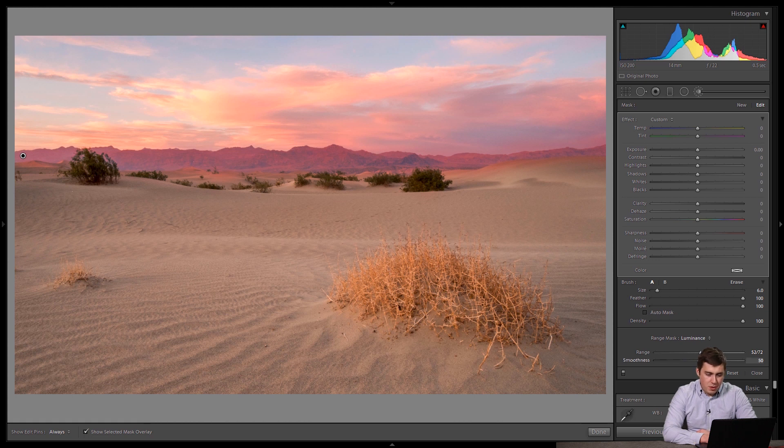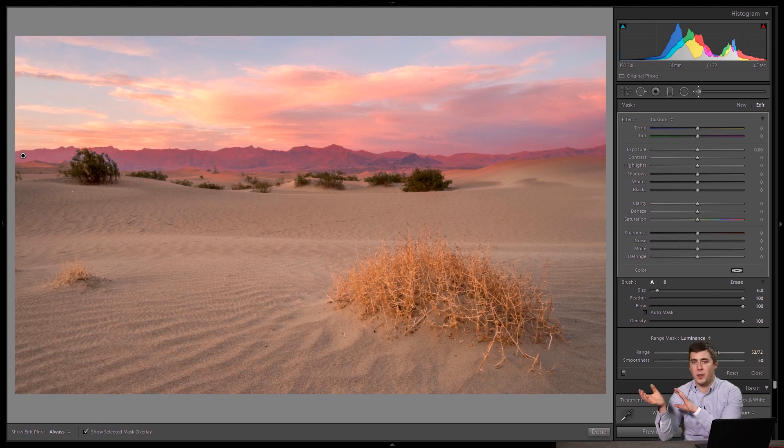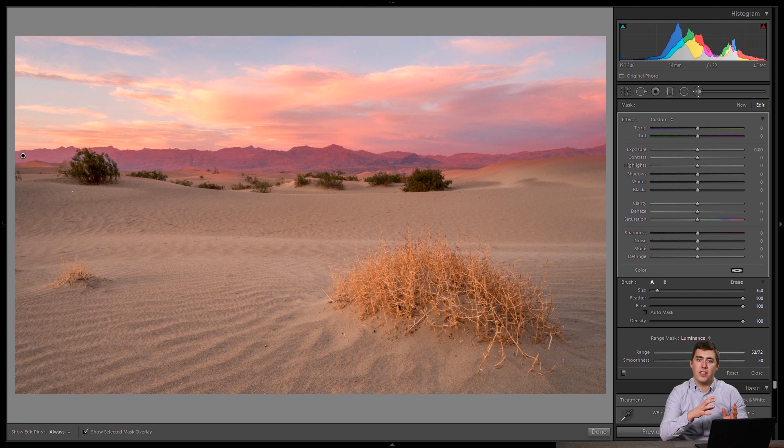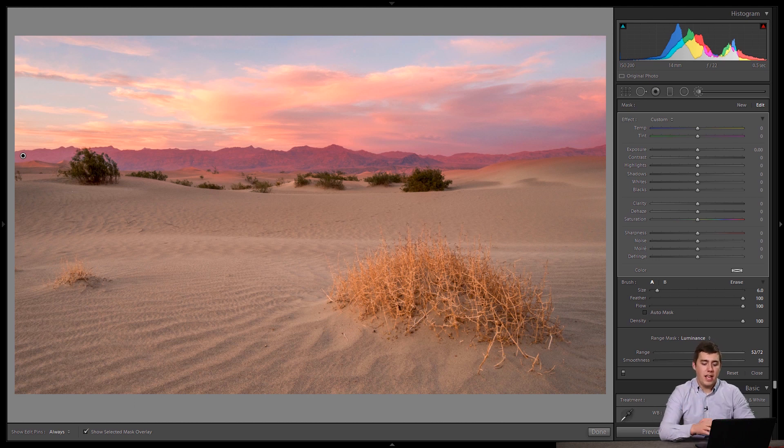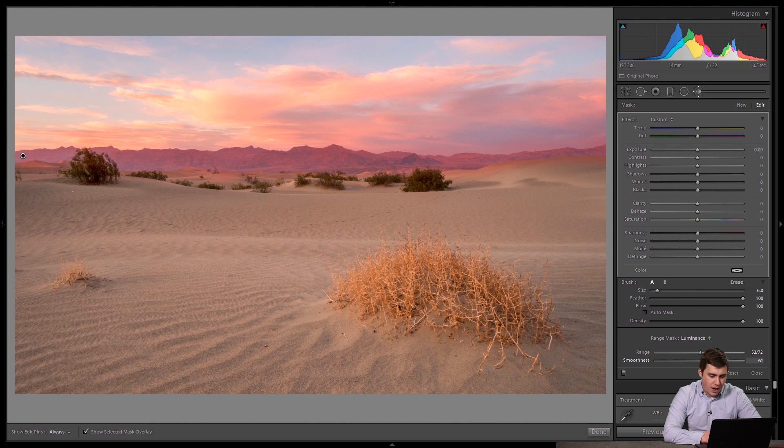And then we can take the smoothness up or down, and you can see what that does is it's kind of like feathering. It's saying, hey, do you want a very hard-edged transition between what's selected and what's not selected, or do you want more of a soft and fuzzy edge? And that lets us control that. So I can say, you know, I want a little softer than that, so maybe right about 60 works for me.